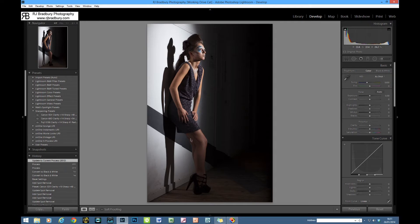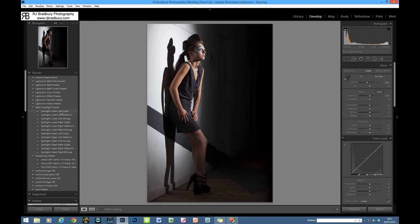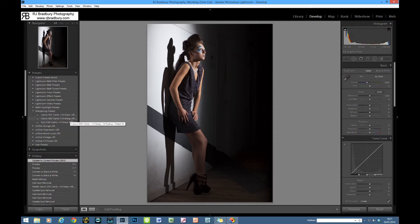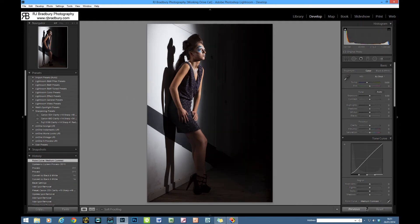First things first — I always start with a medium point curve. I'm currently building presets; I only have my sharpening presets for each camera I own, plus some from OnOne Software and Matt Kloskowski from Kelby Training, though I rarely use those. So we'll start with a medium contrast curve, which tightens everything up and gives a little more contrast. I then typically come in and back off the vibrance and the saturation.